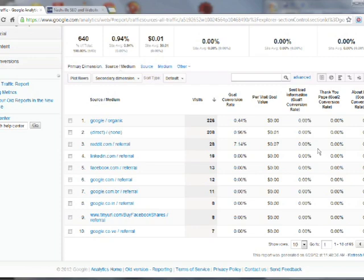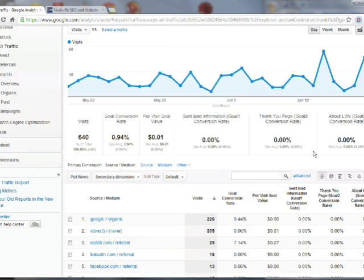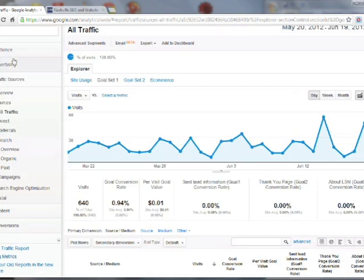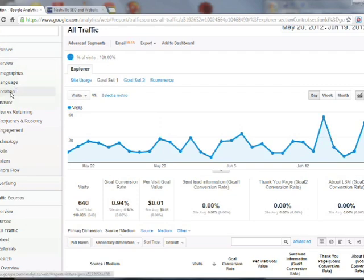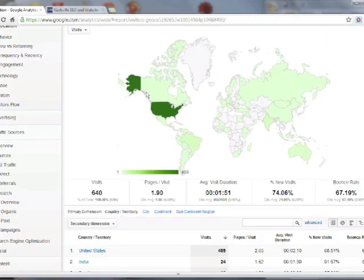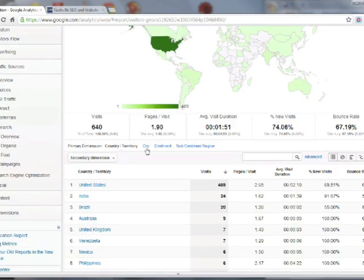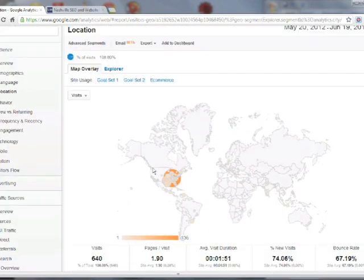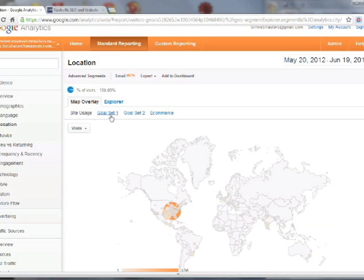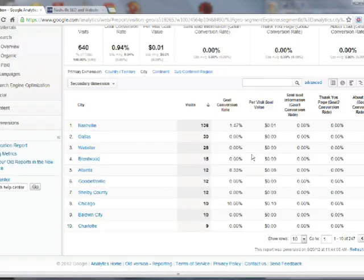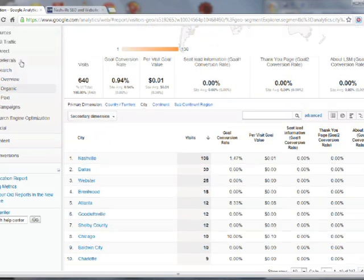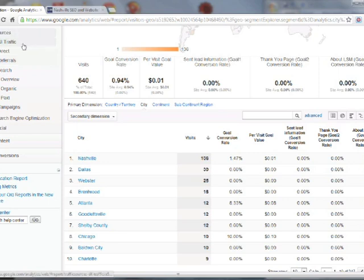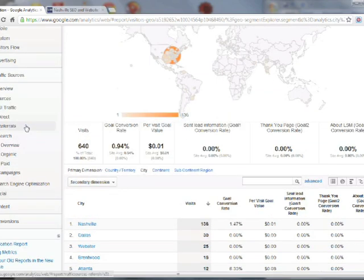Now it's not just different traffic sources that you can analyze here. You could also go up to audience and go to location, say. Click city and then click goal set one, and now you can tell which cities or locations are more likely to complete goals for you. I could go through all of these categories on the left here and show you all of the different things that you can analyze through goals, but I'll let you experiment a little bit with it.